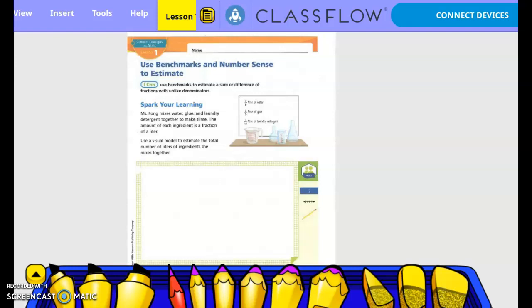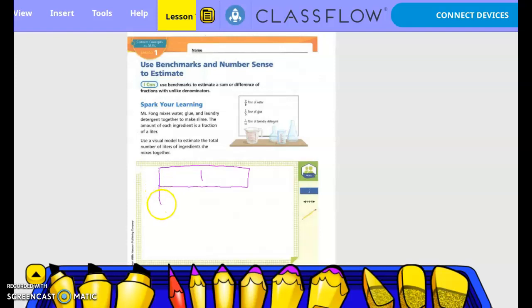So we would have our one whole bar. So one whole, then we have three-eighths. Three-eighths is close to what? One half, right? So I'd go a little bit under a half, and then draw three different sections — those are all one-eighth.